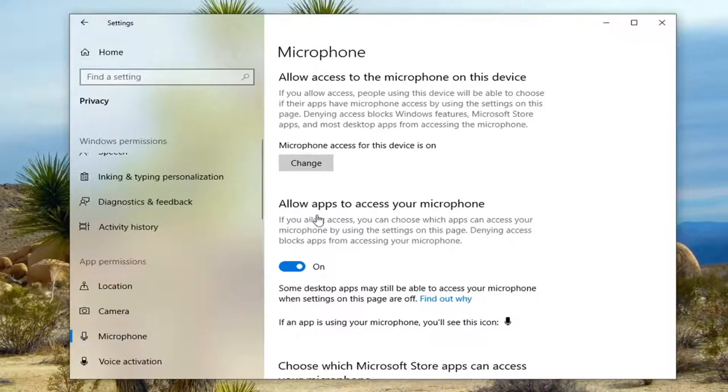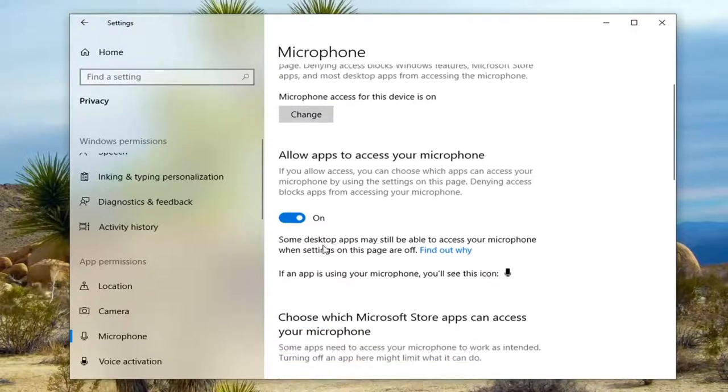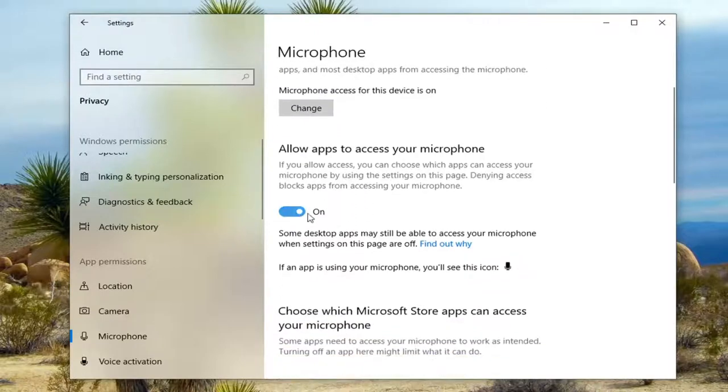Under 'Allow apps to access your microphone,' if you want access, you can choose which apps can access your microphone by using the settings on this page. The master control access is set to On.